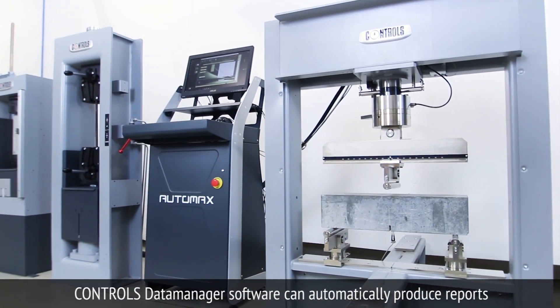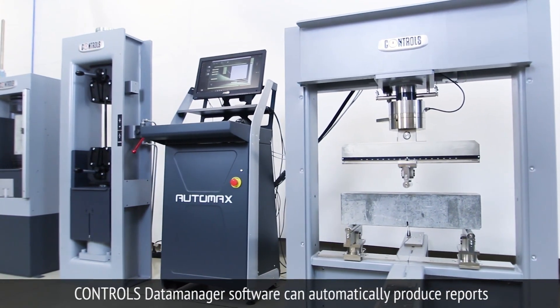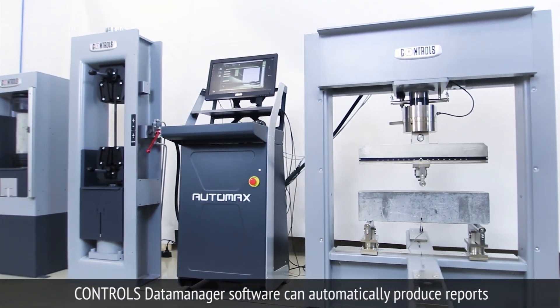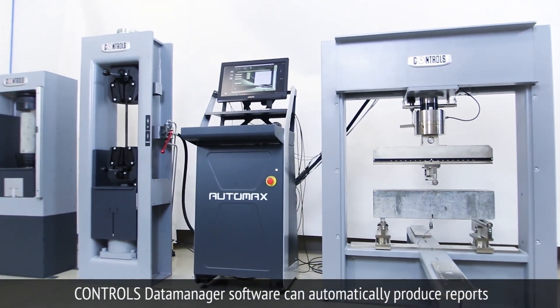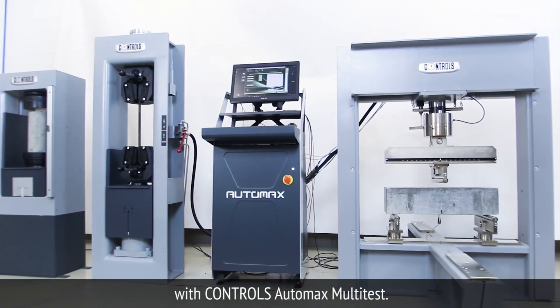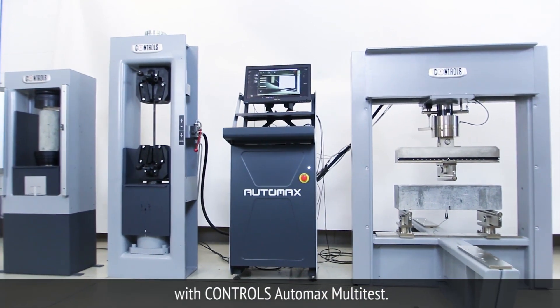Here's a quick breakdown on how easy it is for you to run the Modulus of Elasticity Test with Control's AutoMax Multitest.